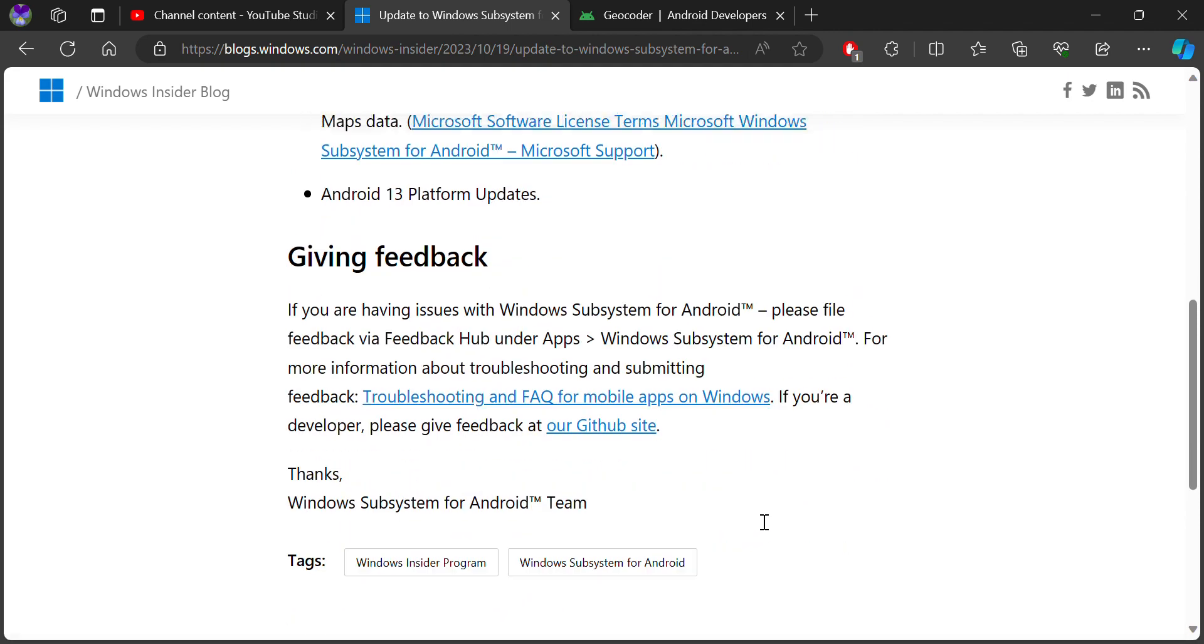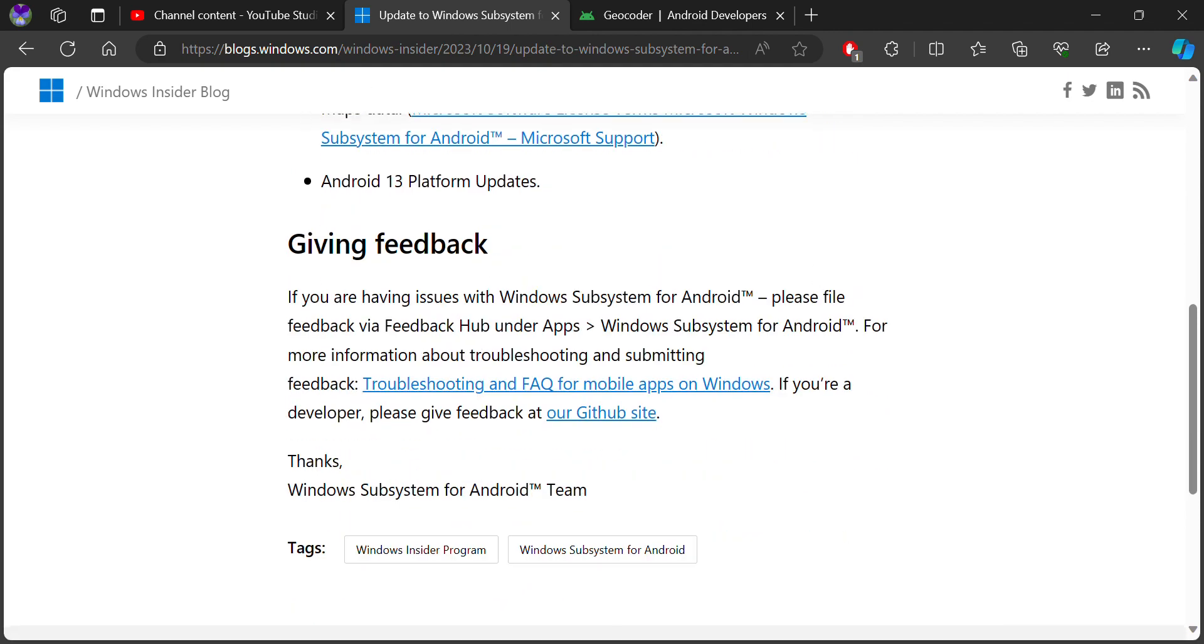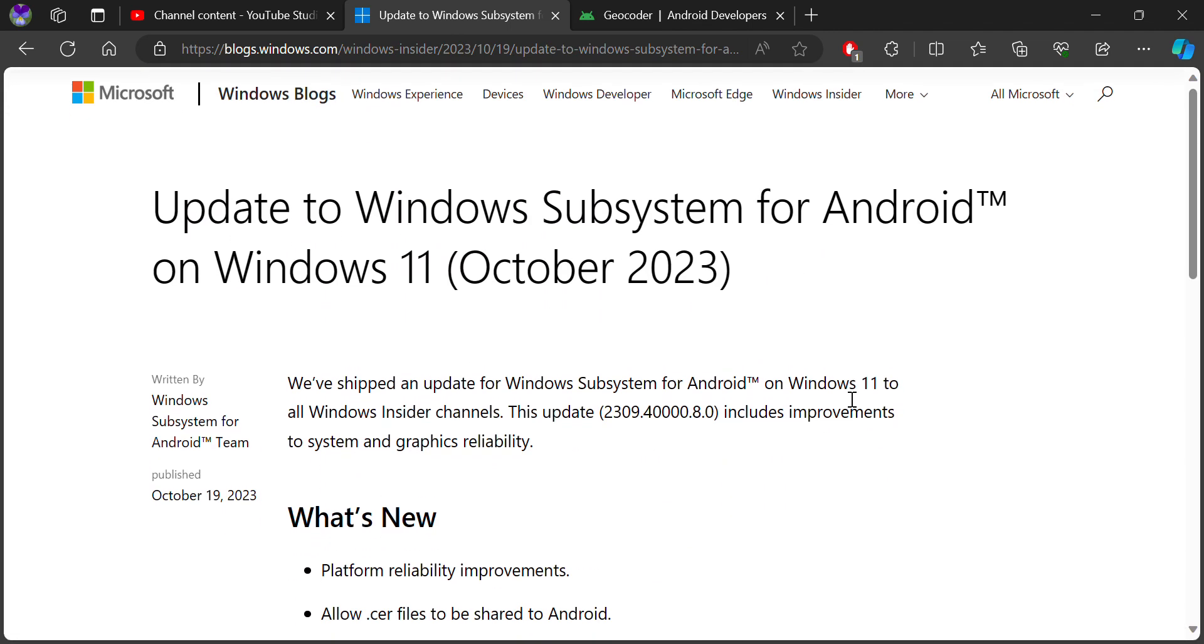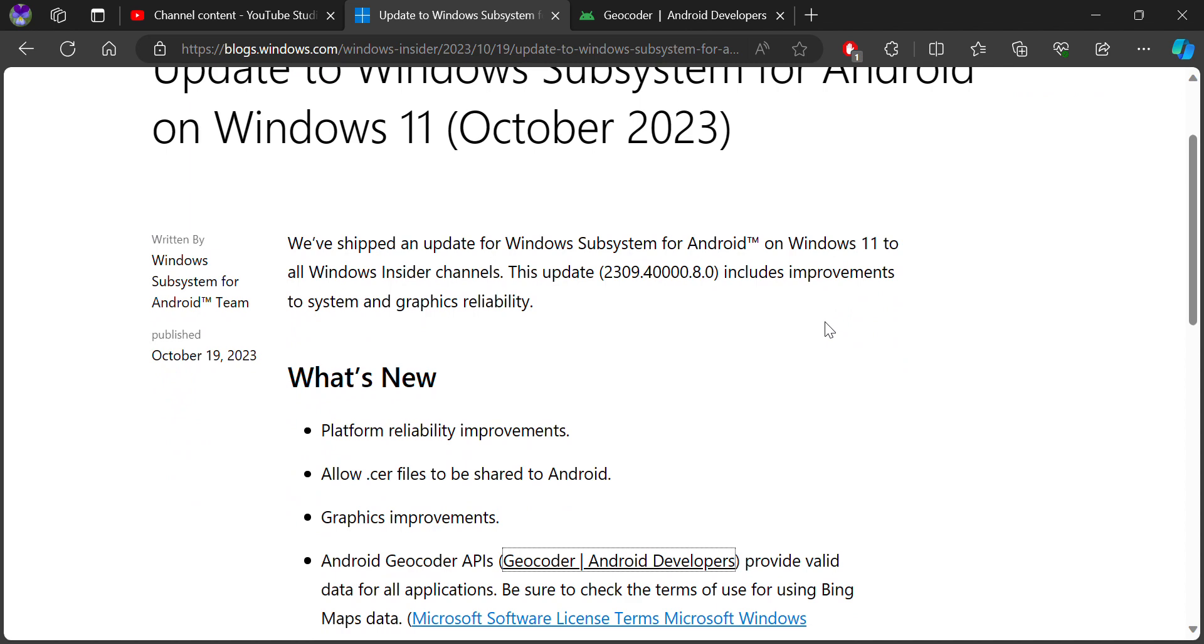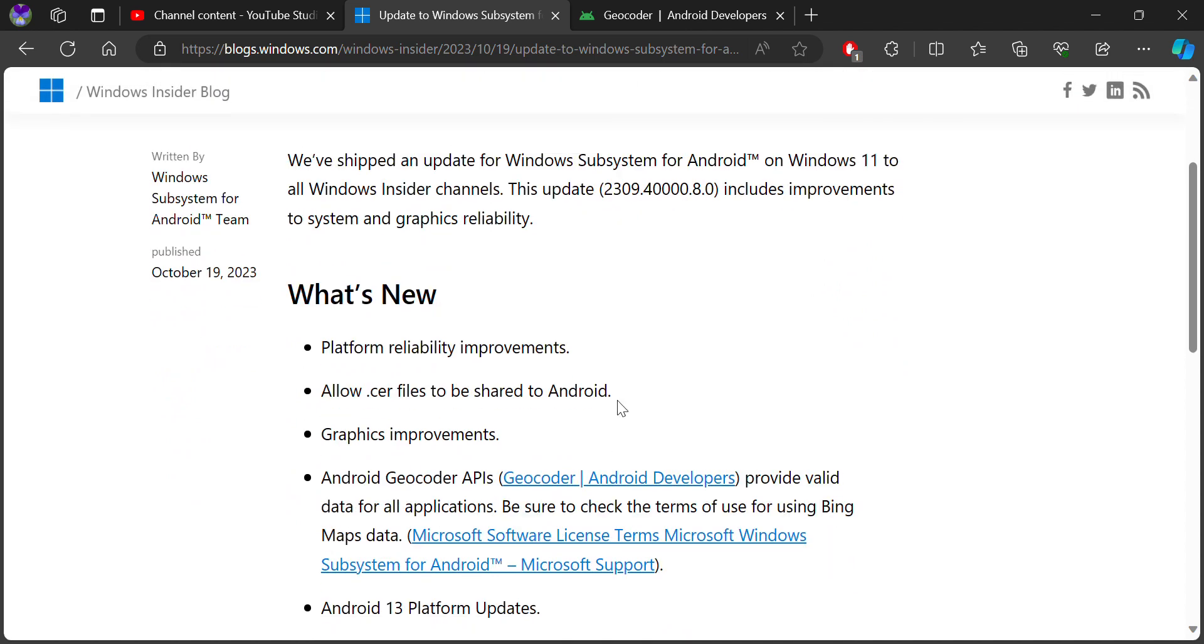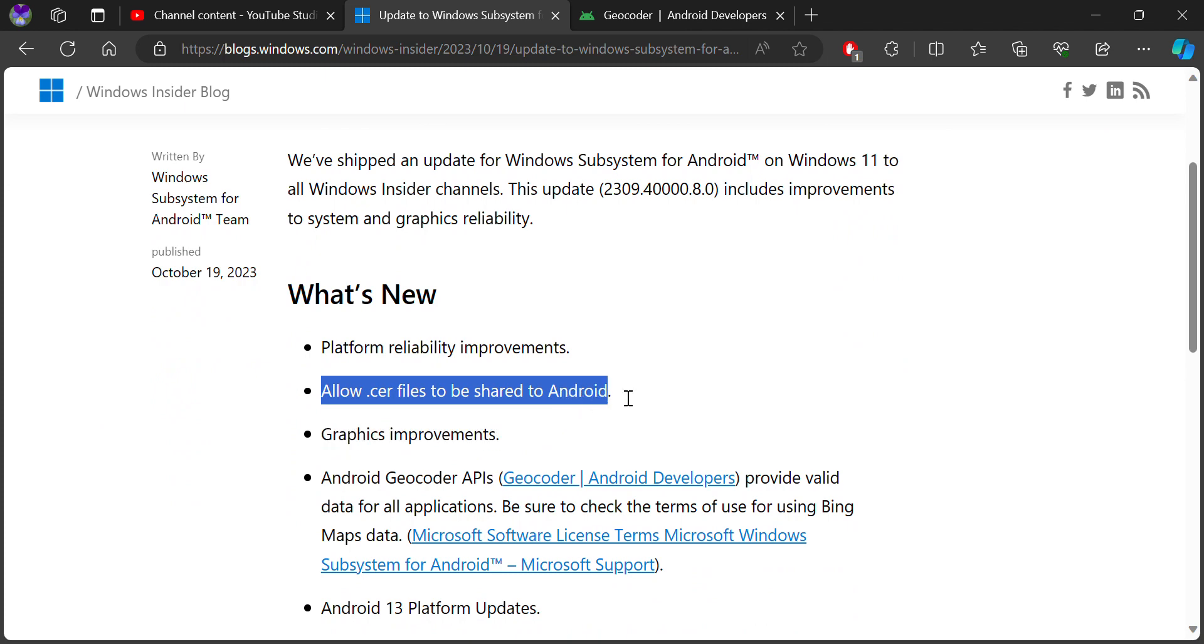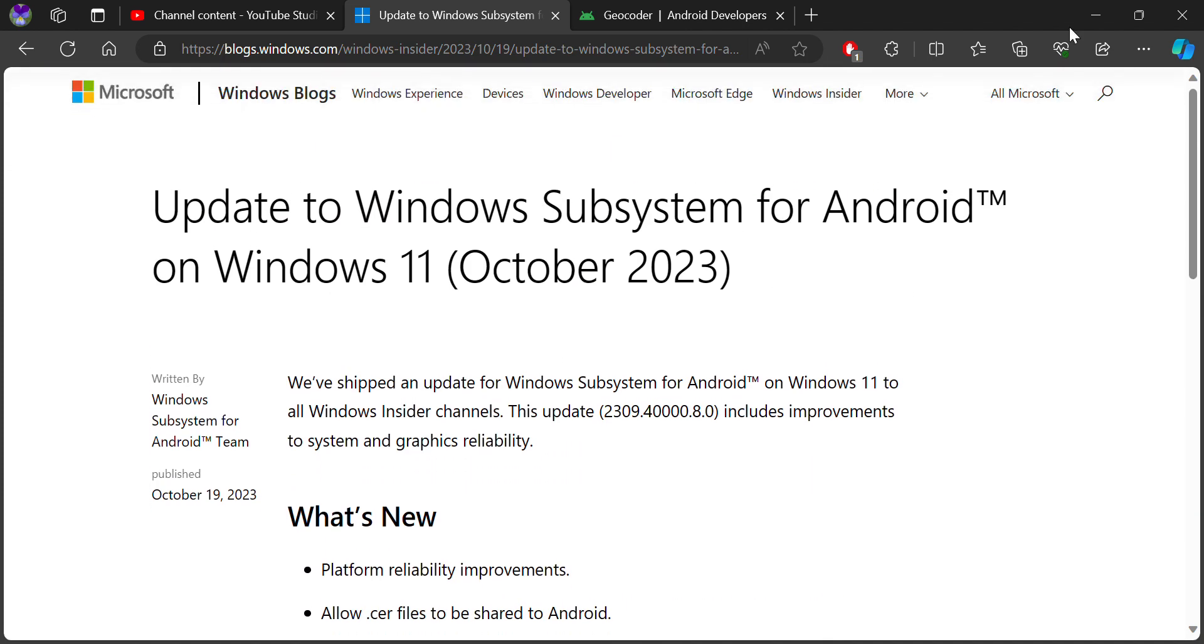That's it. If you have any feedback with Windows Subsystem for Android, use the Windows Feedback Hub. Thanks to all of you. If you have questions, you can use the email address or see the troubleshooting files. Please like, subscribe, and share, and have a nice day.